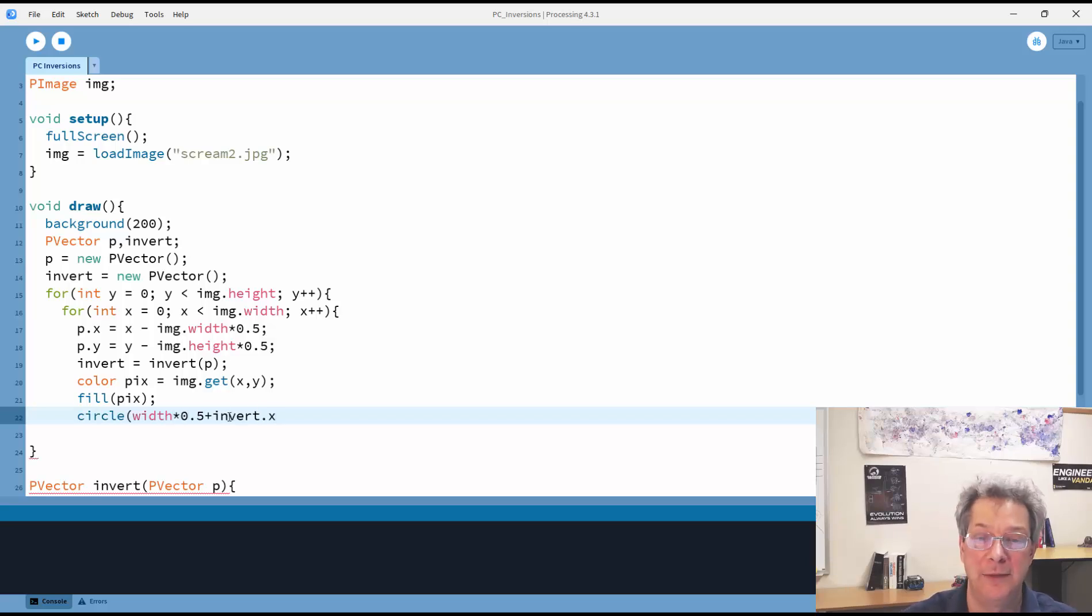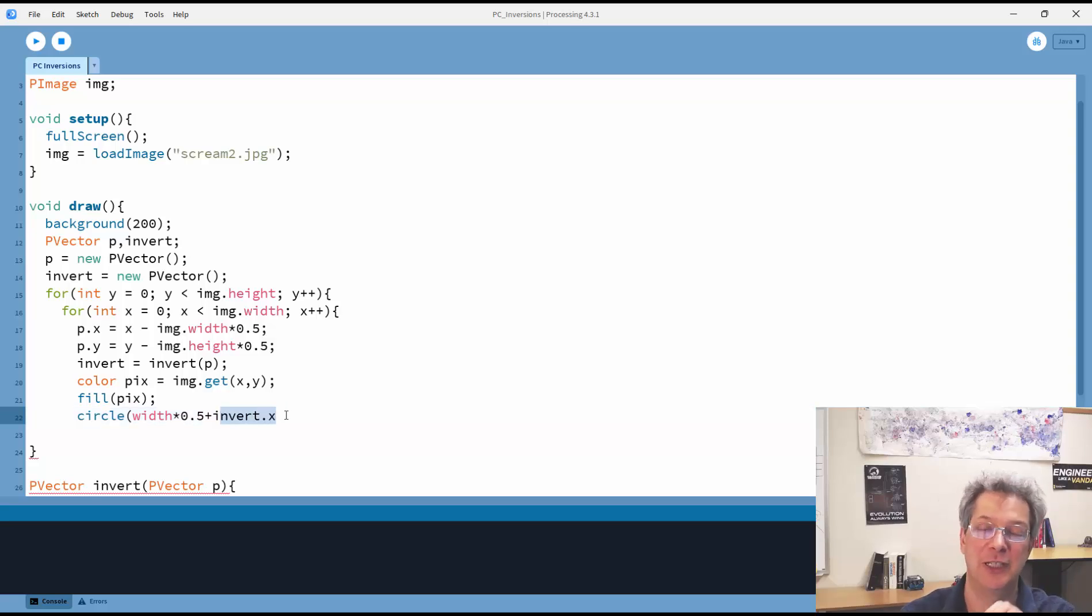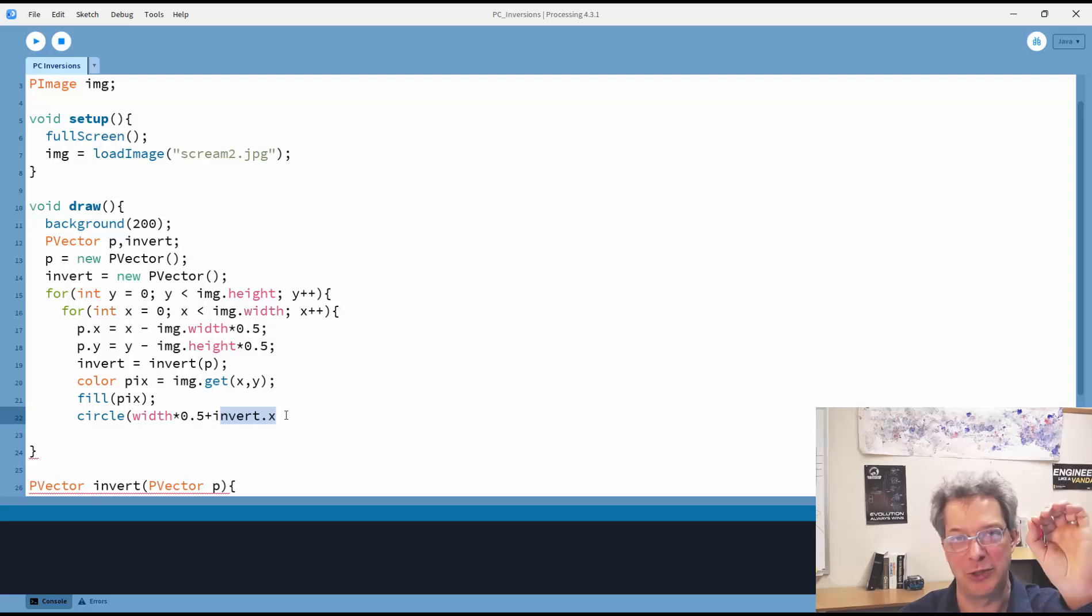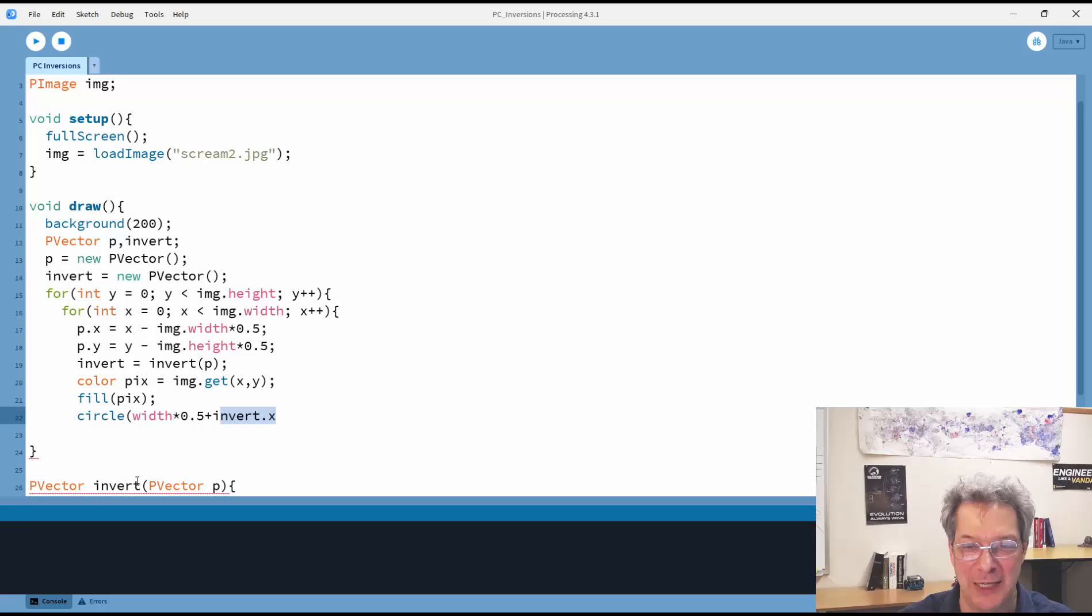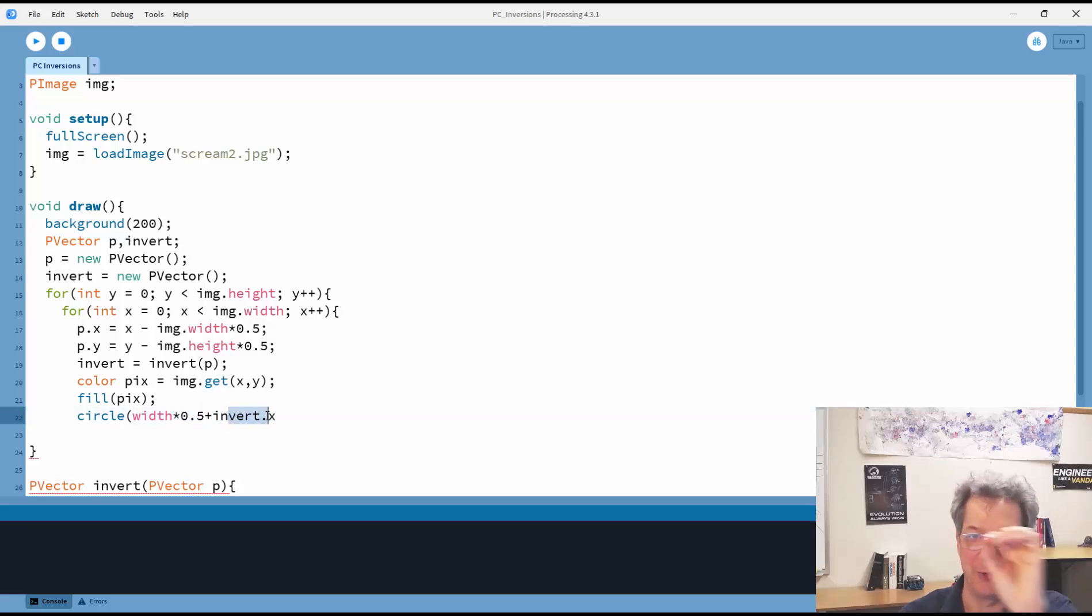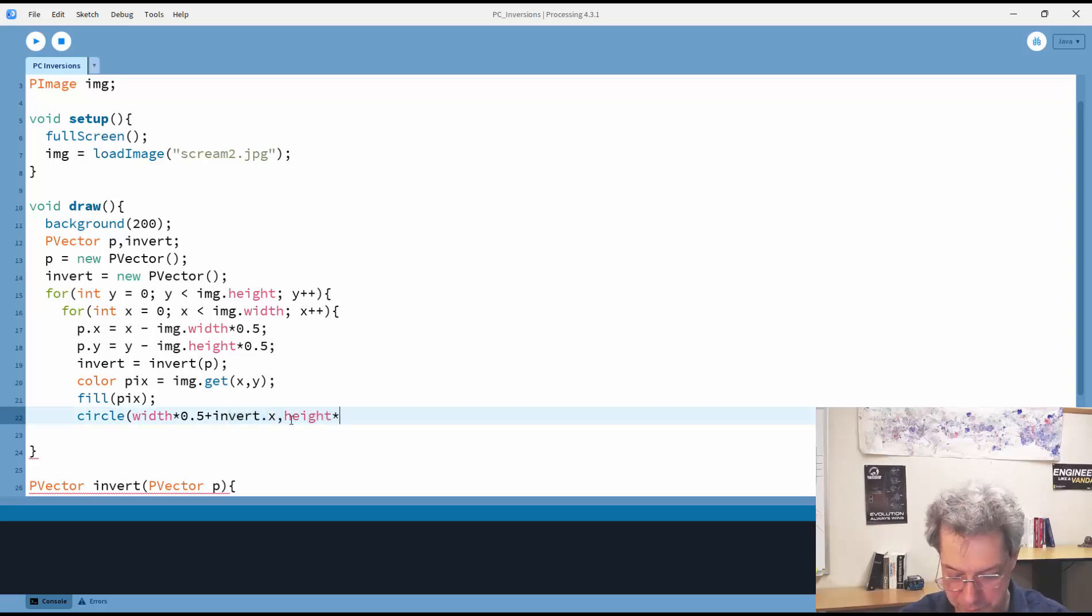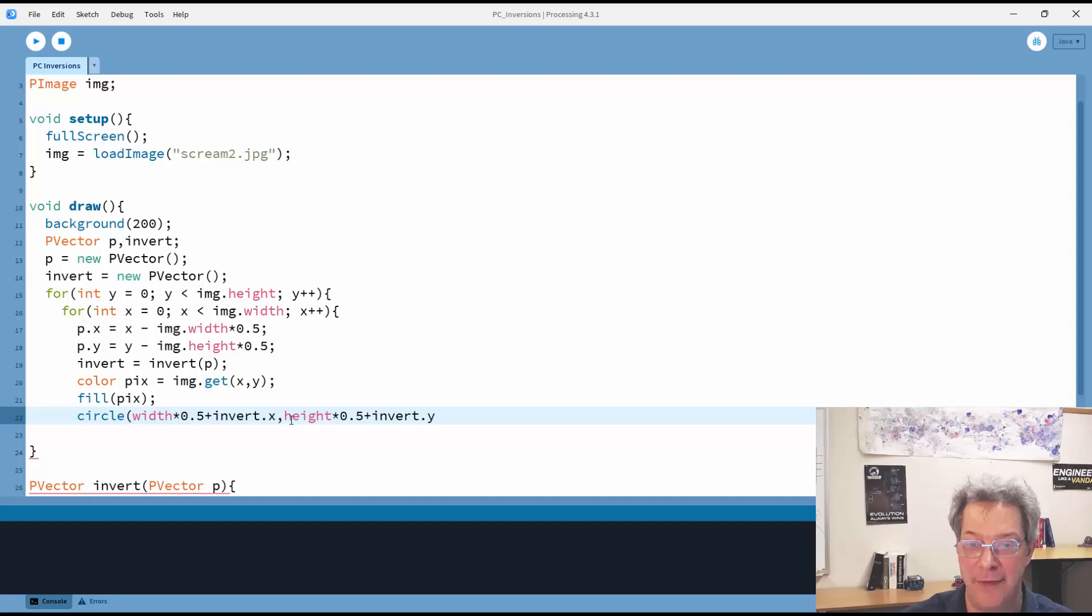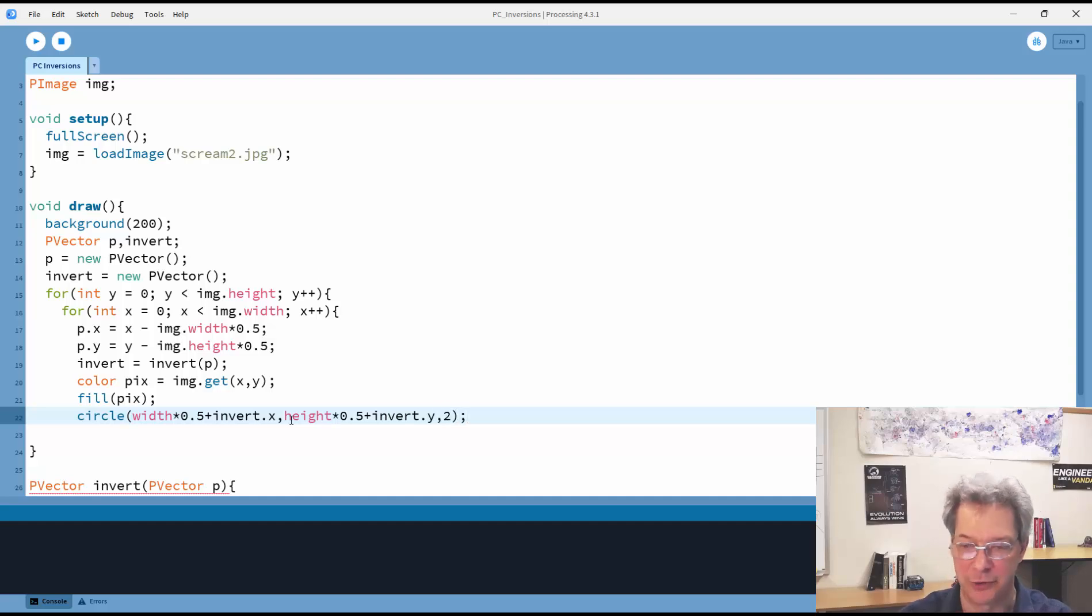And again, because my 0 location I want to be at the center of the screen, normally in processing 0,0 is the upper left-hand corner of my window. So I'm going to add half the width to my x location so that my 0,0 is shifted over. I'll do the same thing with the y, and add that to the inverted y position. And then I'll just draw a little circle there, radius 2.